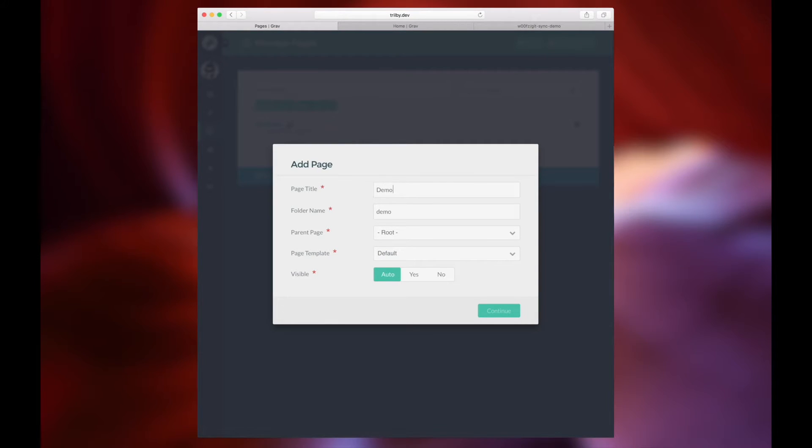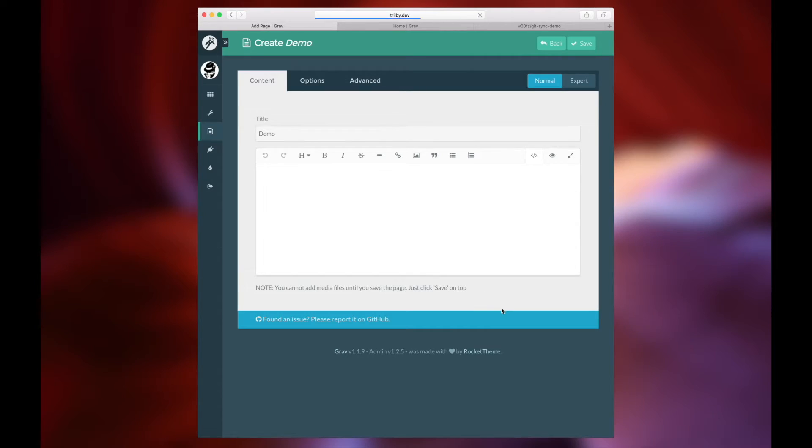At this point, we're basically just putting in some demo content to demonstrate how easy it is to synchronize your settings between your website and GitHub.